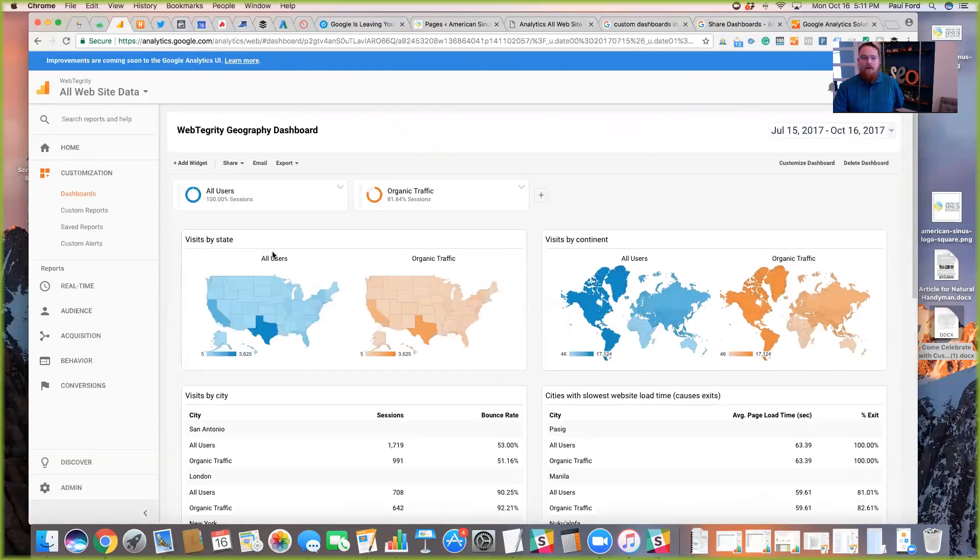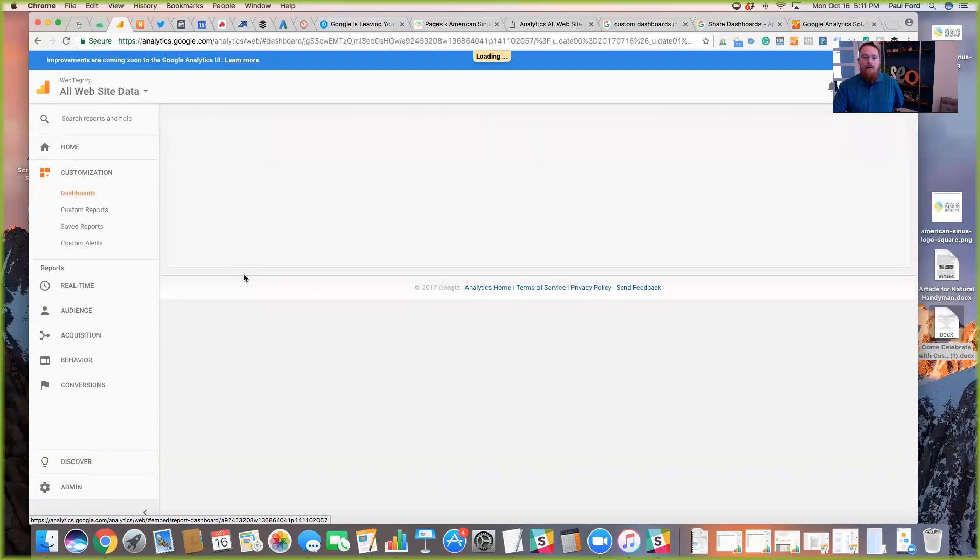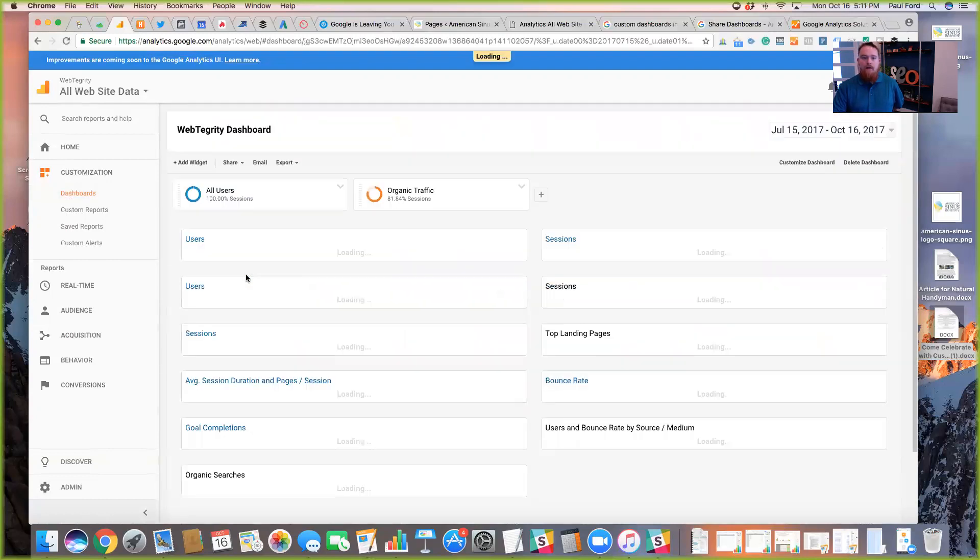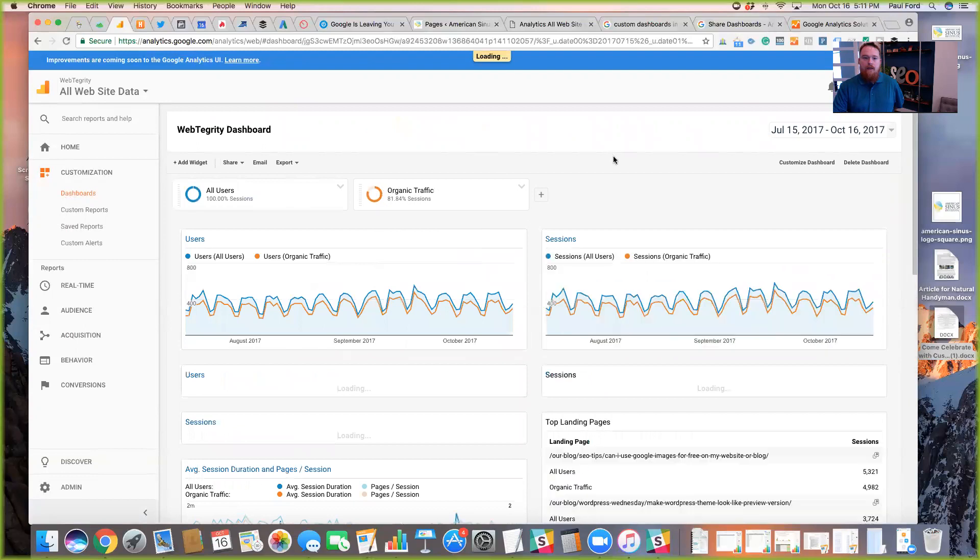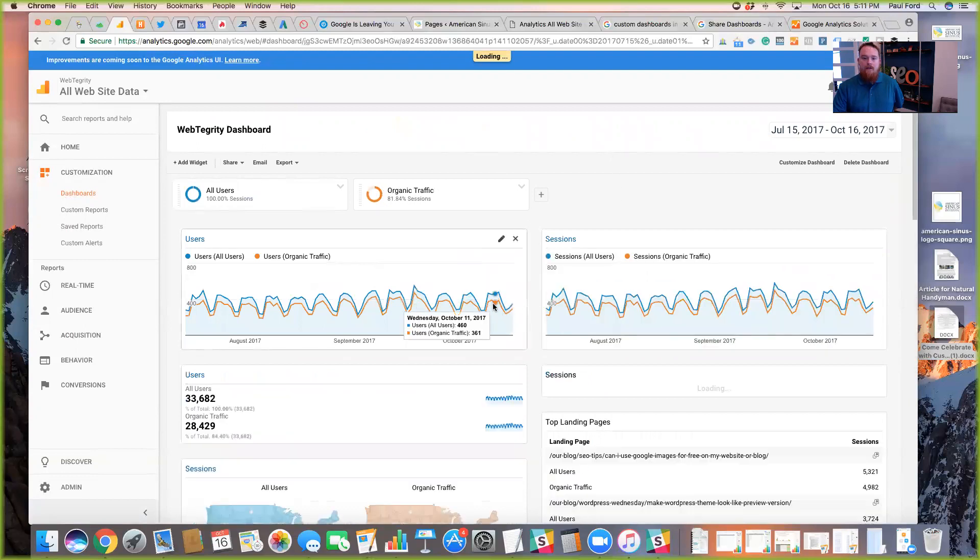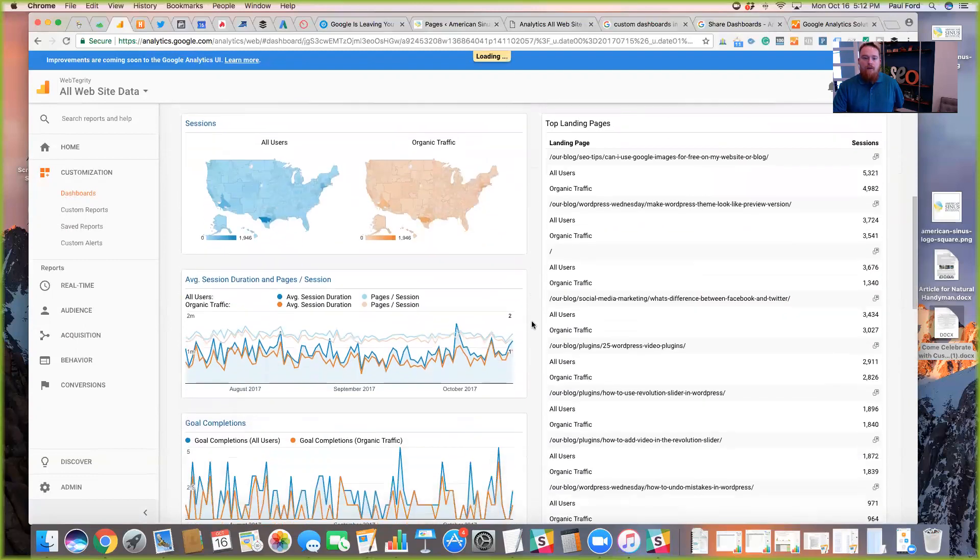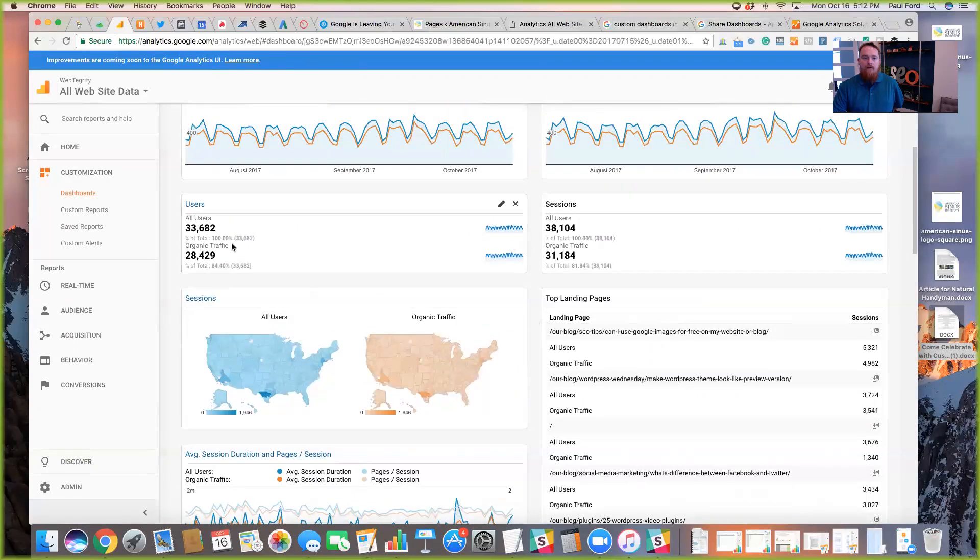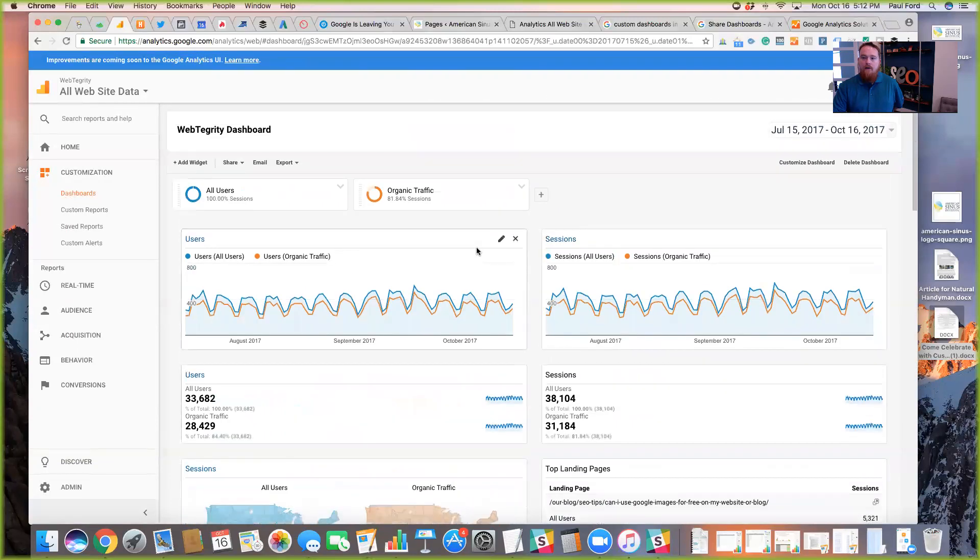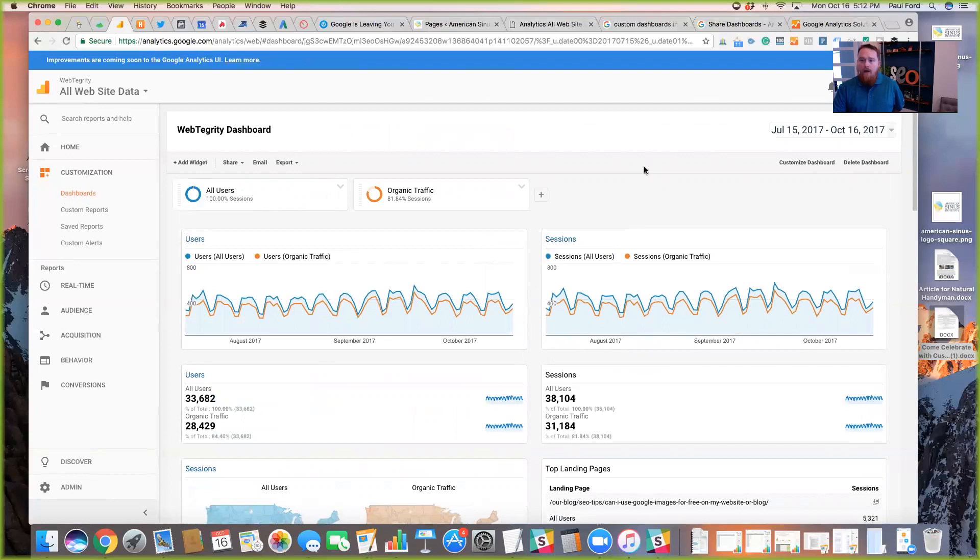And so you can look down and you can see here, all users within this city of San Antonio where we're located, we had in this period 1,719 sessions. And you can see organic, 991 of those sessions were attributed to organic traffic. And you can do that for any dashboard that you build in here. So we can go back over to our main WebTegrity dashboard, and that segment should still be in place. And then we can see a comparison in orange versus blue, where does organic traffic come from versus our all users.